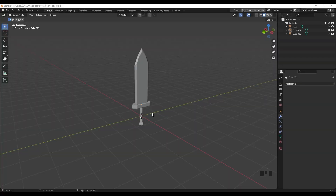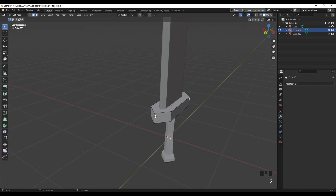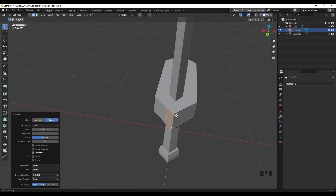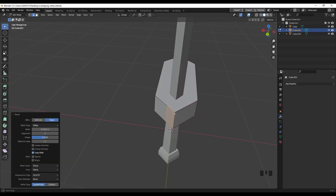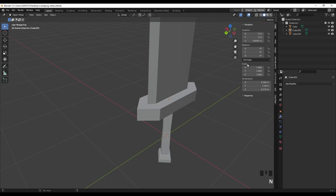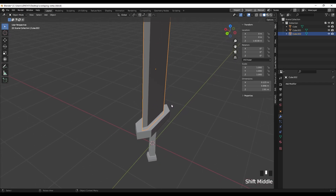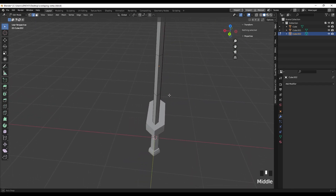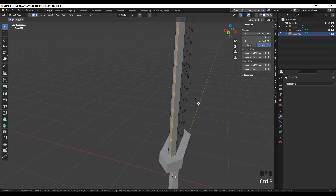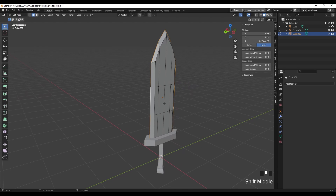Tip number 2. Here we have a sword. I'm going to apply a bevel for some parts. But again, it's an out-of-proportion bevel. We go back to object mode and apply the scale, but the scale is already correct — nothing is out of proportion. So why is that happening? Let's go to the blade, select it, press Tab to go to edit mode, select this edge loop and press Ctrl+B for a bevel. Again, we have this kind of bevel. The scale is right, so why is it acting like this?